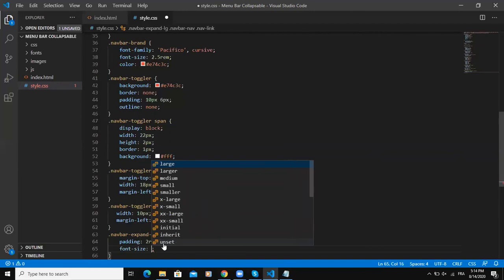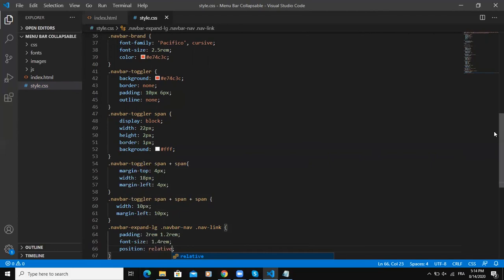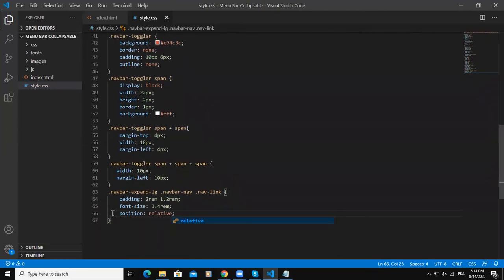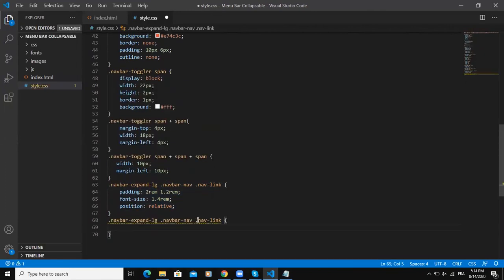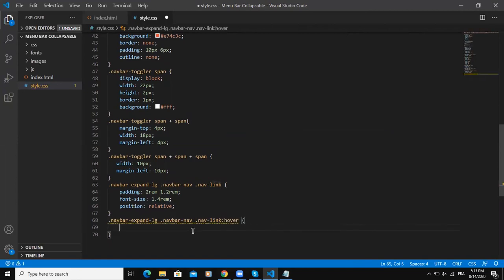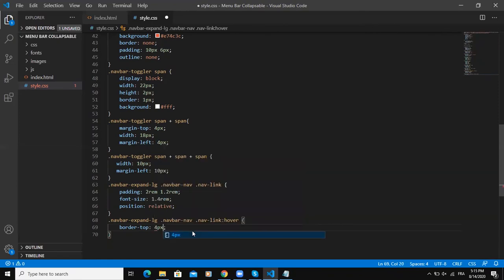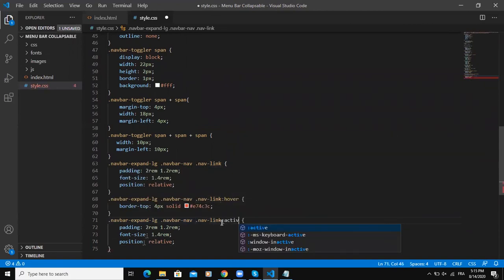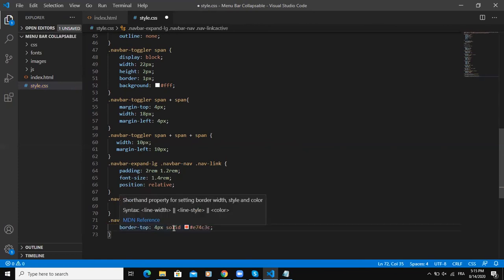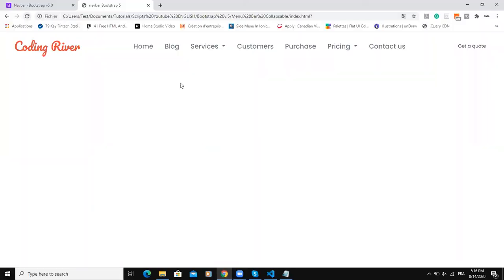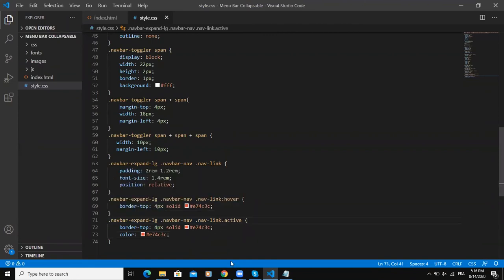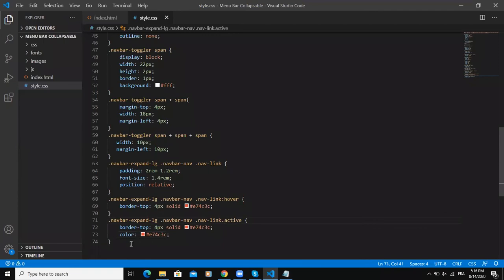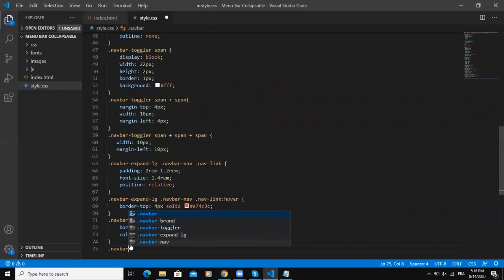That's it. I will just copy this and right here I'll say hover.